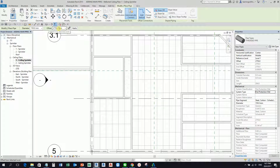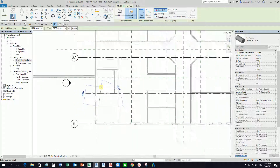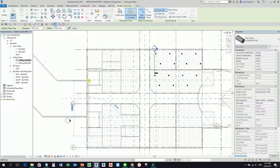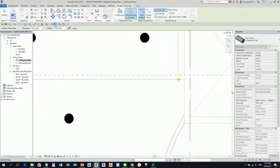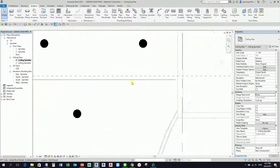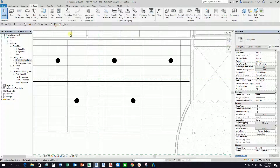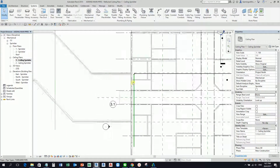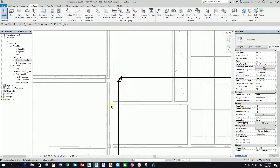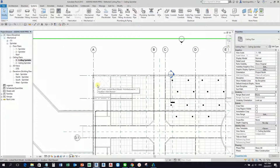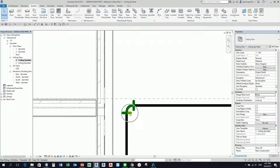I'll select 150mm and start drawing. I'll use 2750 as the offset height for my pipe. I'll pick a start point here, then pick another point here, and select Modify. Let me turn off thin lines to show the thickness of the pipe. The pipe is showing as a single line because of the detail level — you can change that to see the 3D view of your pipe.